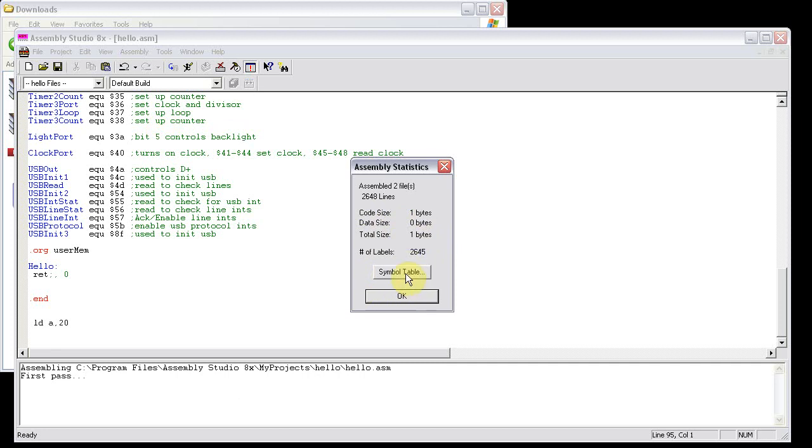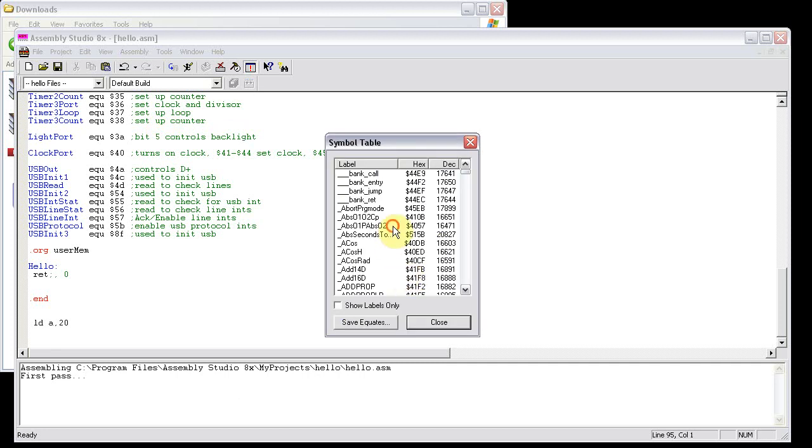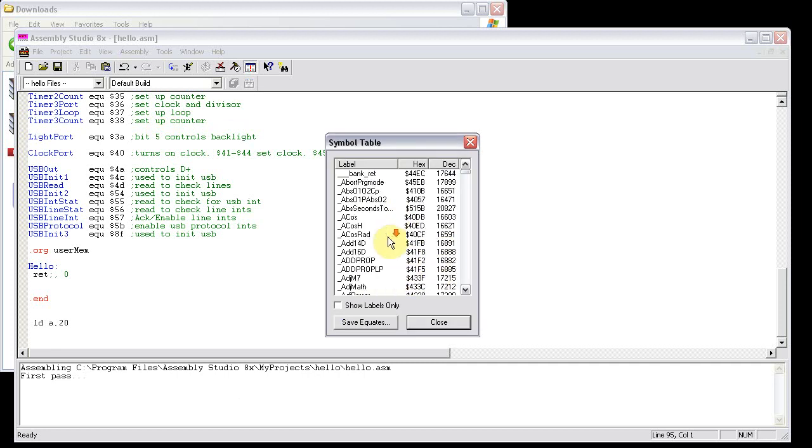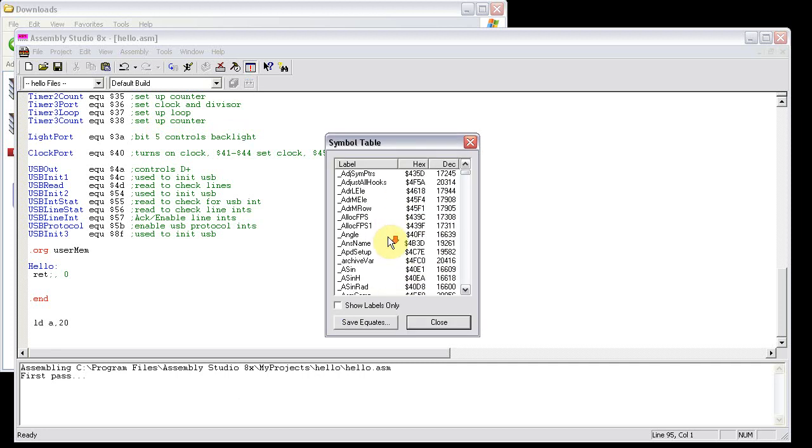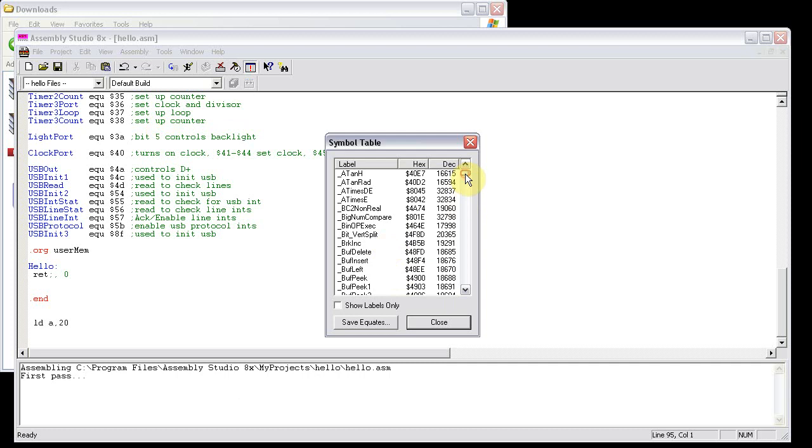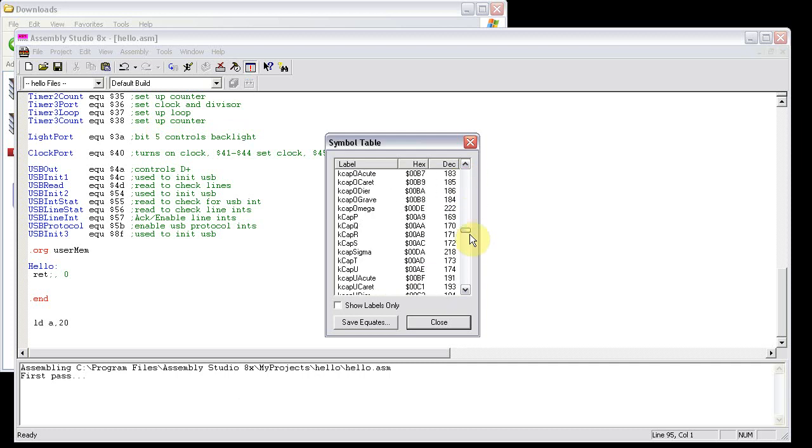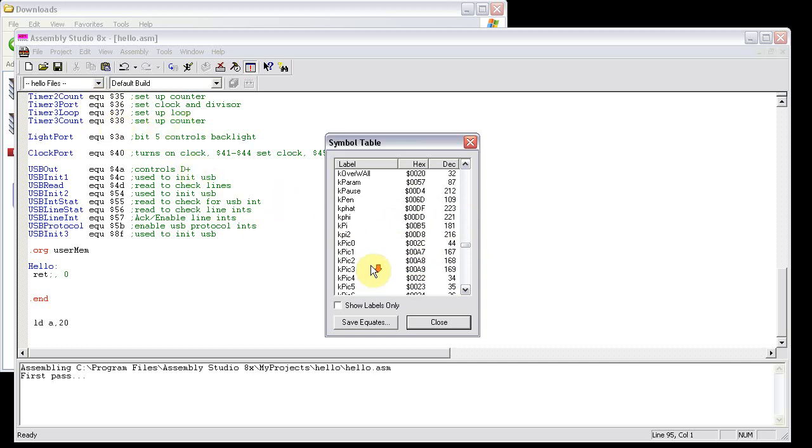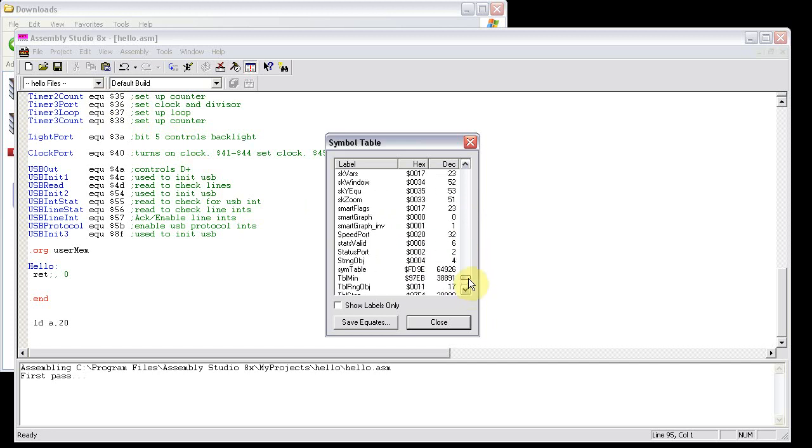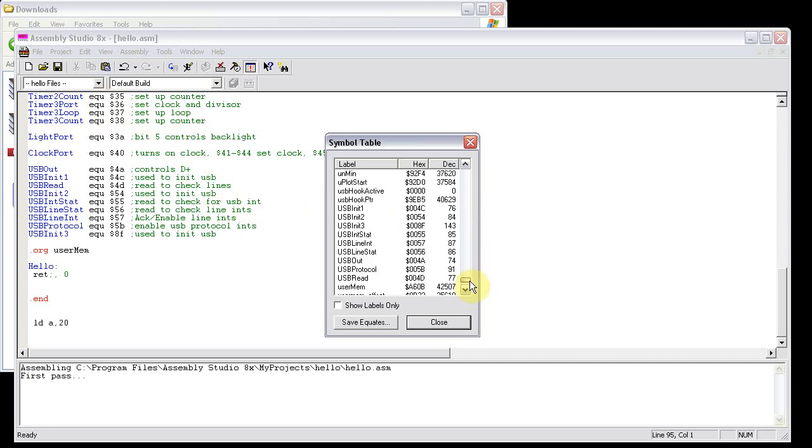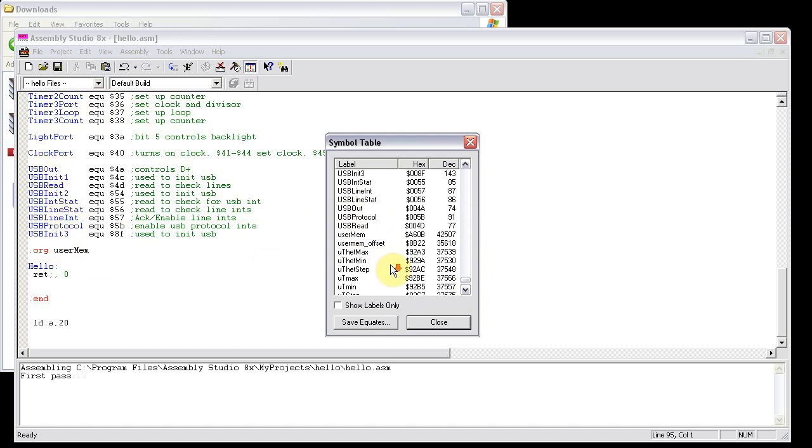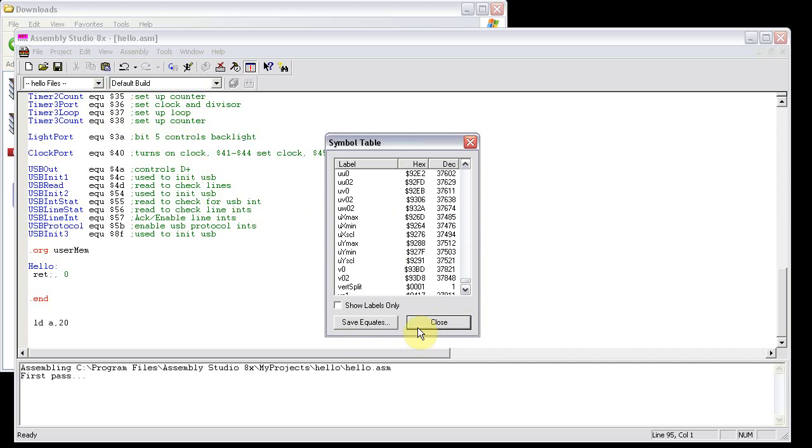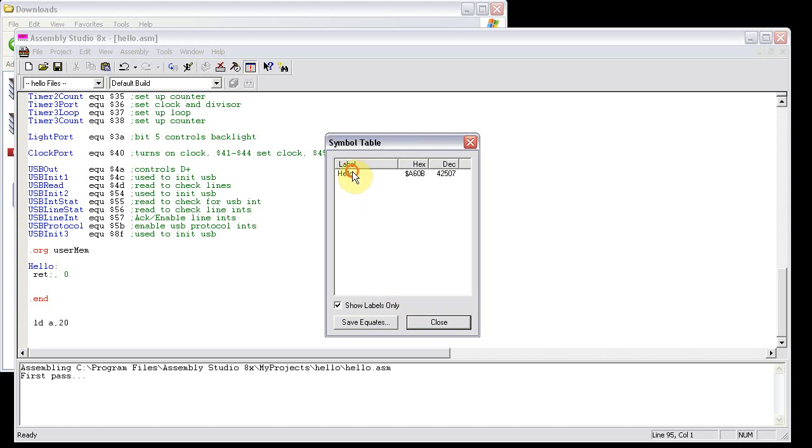In here, you can also click symbol table. And you can see all the symbols that are included into your program. Since this added the TI-84 plus PCSE.include file, it includes all those. If you scroll down, you can see USB-init one, two, and three. Right here, it also includes these equates over here that I have at the top. If you want to just search labels that are in your program, click that, and then you can see hello right there. It starts at usermem, which is a6.0b.